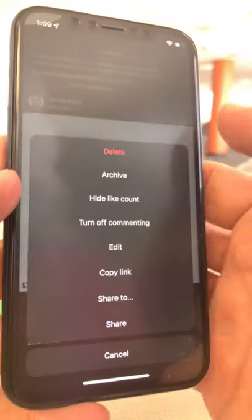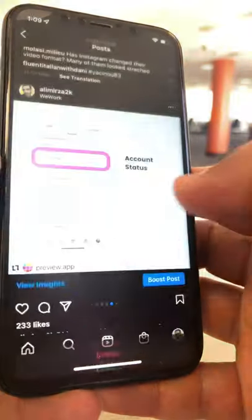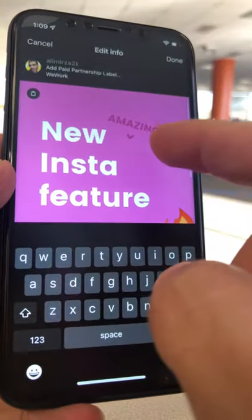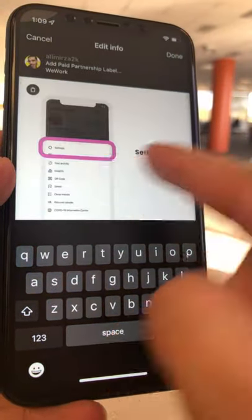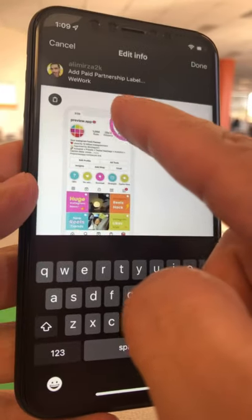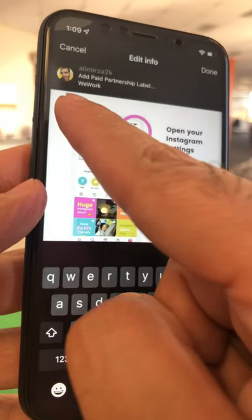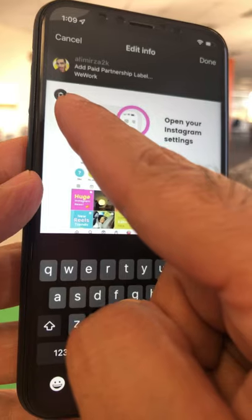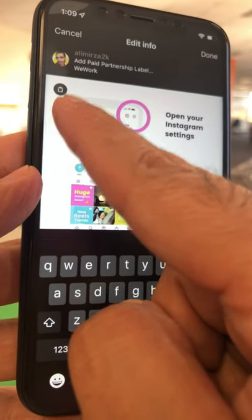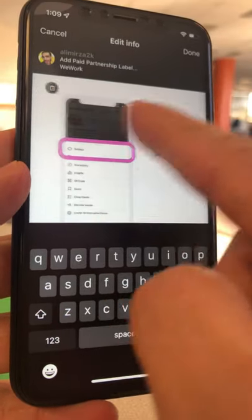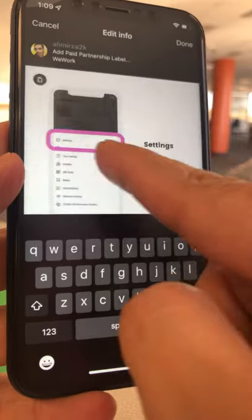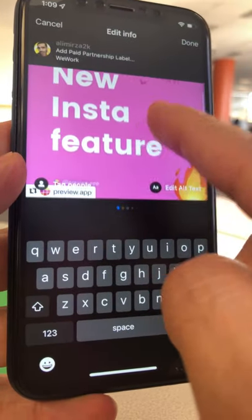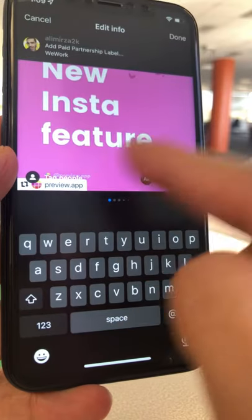Tap on the three dots on the top, then look for 'Edit,' scroll up, and you're back on the post. If you look closely, there is now a delete icon on the top left-hand side of each image. Press that icon and it will delete that specific single image from your Instagram carousel.